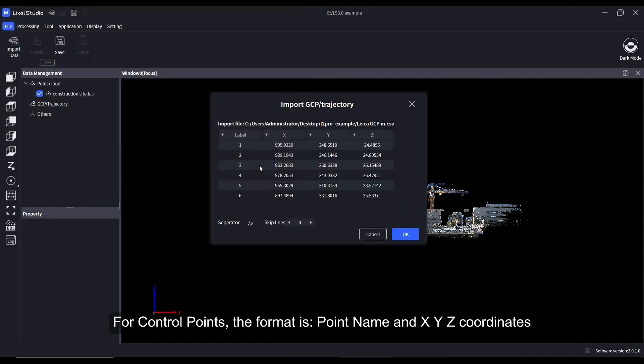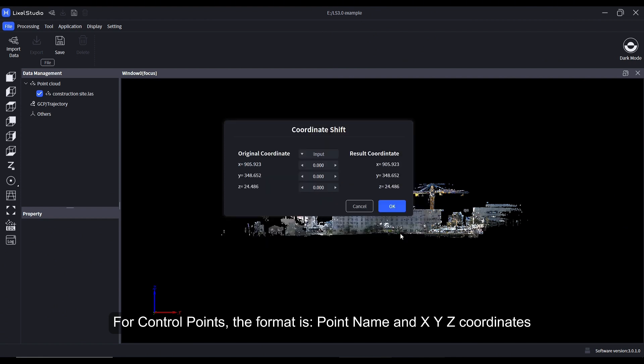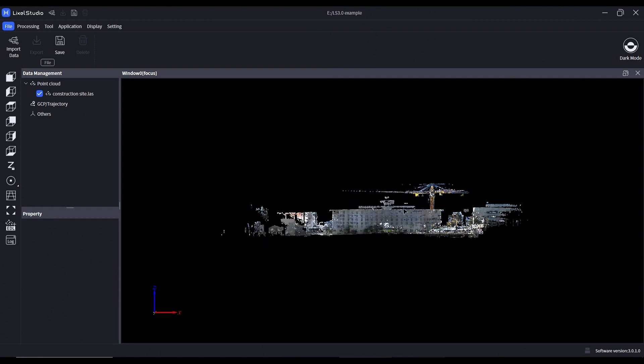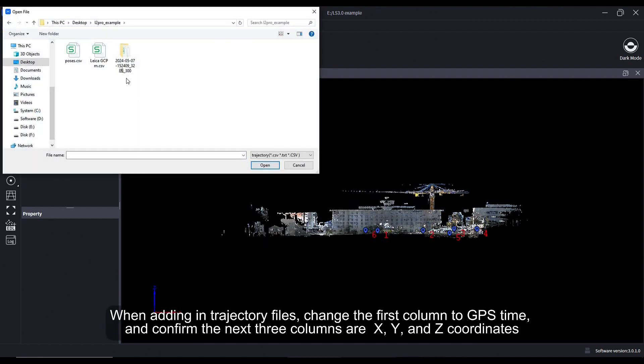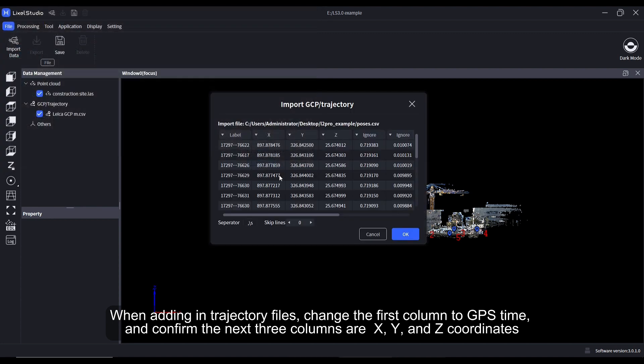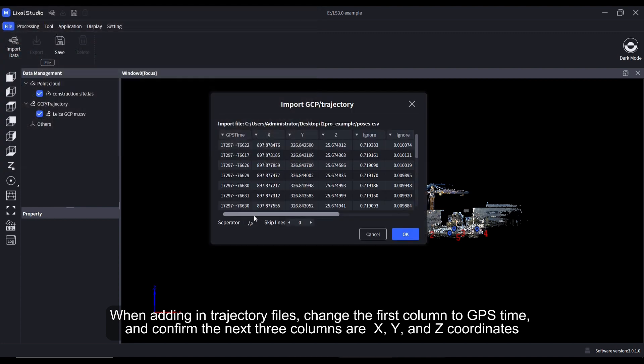For control points, the format is point name and XYZ coordinates. When adding trajectory files, change the first column to GPS time and confirm the next three columns are X, Y, and Z coordinates.